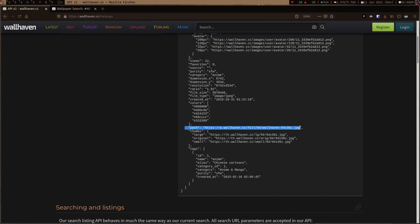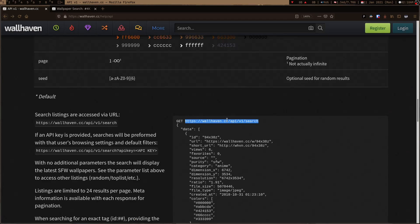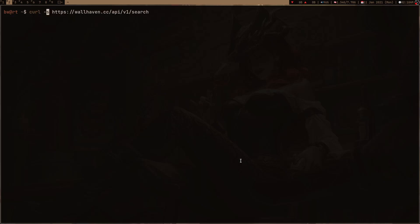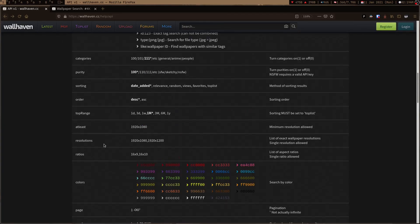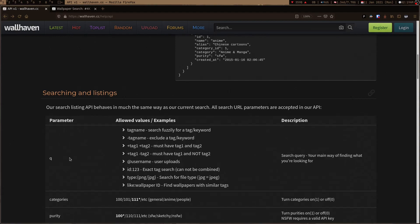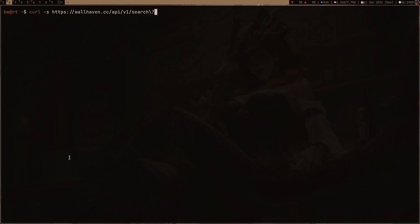Now I can use the curl command to search the wallhaven website from my terminal. Minus S to do things silently. Here you can see a bunch of options which you can give, and this is the main option Q which is used to give the particular search query. Let me just give cyberpunk because I just want wallpapers of cyberpunk.